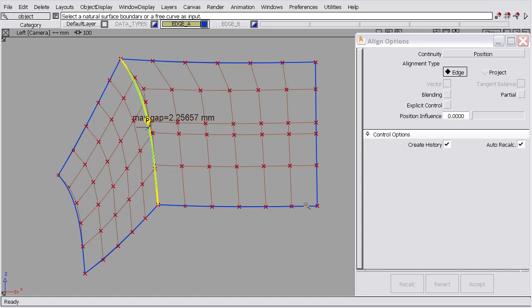Now that we understand the continuity checker, we can discuss the align function and how to repair those continuity errors. In this case we have two natural surface boundaries that we'd like to have a zero gap. I've determined that I like the layout of these control vertices, so I'd like to modify this surface to match this surface's boundary.